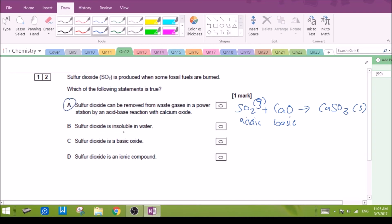Looking at the other wrong options: B says sulfur dioxide is insoluble in water — incorrect, as it is slightly soluble, which is how it contributes to acid rain by forming sulfurous acid. C says sulfur dioxide is a basic oxide — incorrect, it is an acidic oxide. D says sulfur dioxide is an ionic compound — also incorrect, as it is a simple covalent compound.